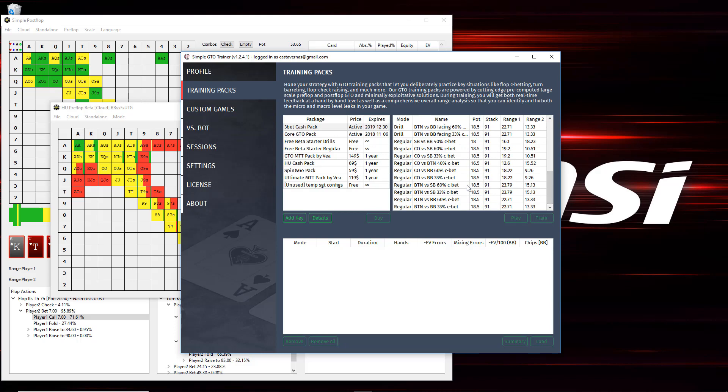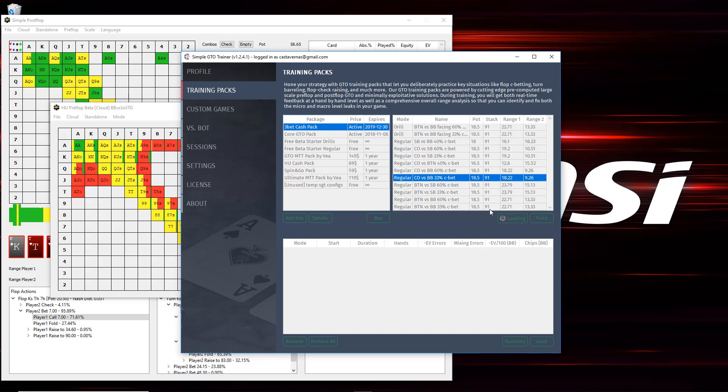And before there used to just be two options, or just one option, there was Train. Now, there's two. There's Play versus Train. And these are very similar, but slight differences. So, I wanted to show what those are. So, let's go ahead and play Cutoff versus Big Blind. And when I click Play, so Train is exactly the same as the old mode used to be. But when I click Play, there's some new functionality.